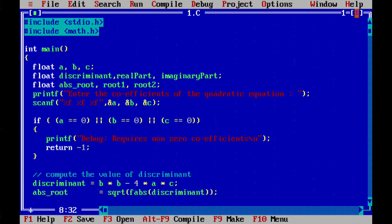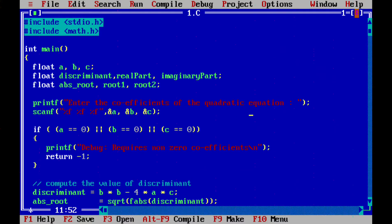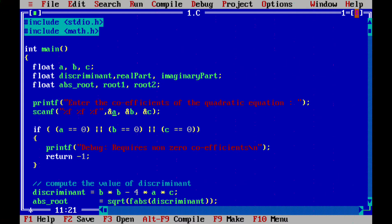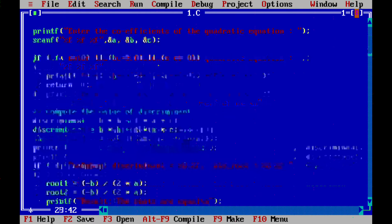We use printf to prompt for the coefficients, then scanf to read them. Be careful: if you have used float, you must use %f — this is absolutely mandatory. You also have to give the address to scanf using & of A, & of B, & of C. Many people miss this. If any of A, B, or C is zero, we do not proceed — we require non-zero coefficients and return.